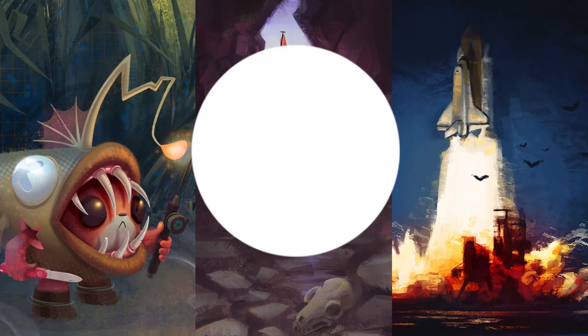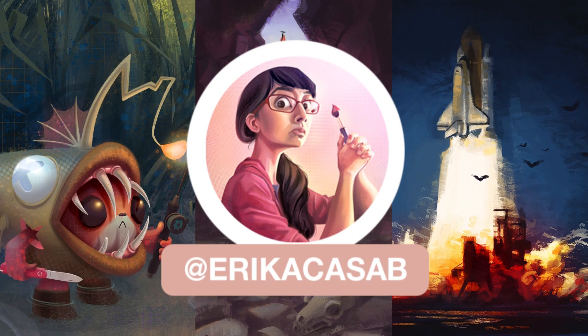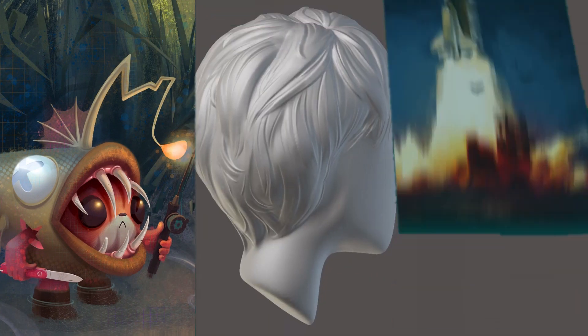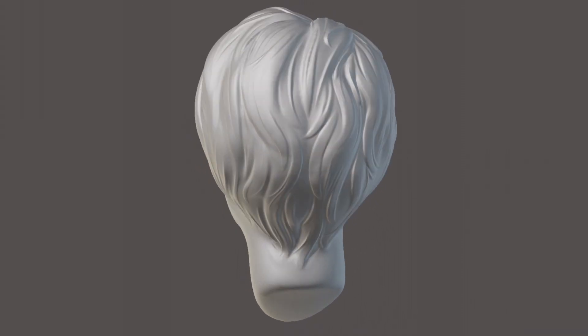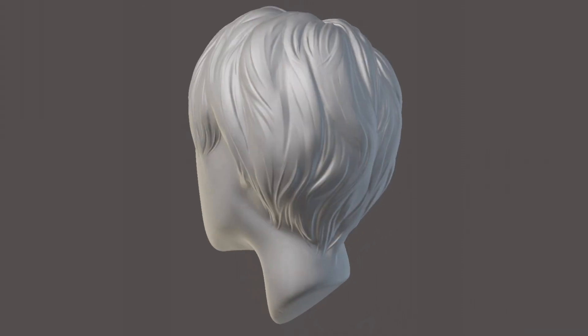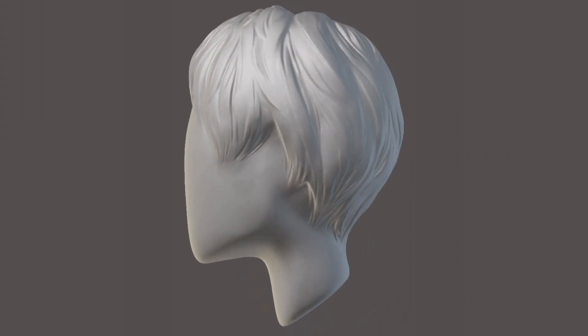Hi, this is Erika Casab from Small Robot Studio. In this video I'll teach you my approach for sculpting hair in Nomad Sculpt.